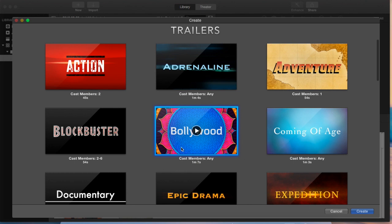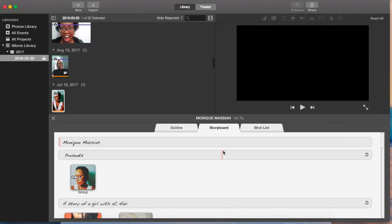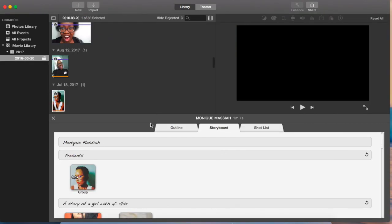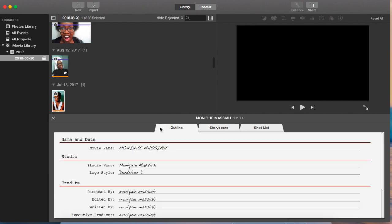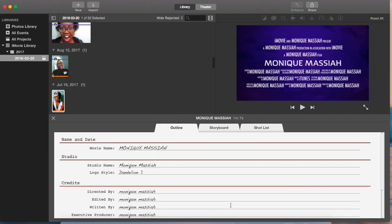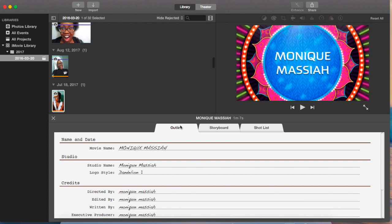I've already got it open, so I'm not going to make it. I'm just going to hit cancel. But when you open up a trailer, this is what you're going to see. You're going to see an outline, some storyboards, and so on. This is the outline of the text that goes along each one of the title tag slides.